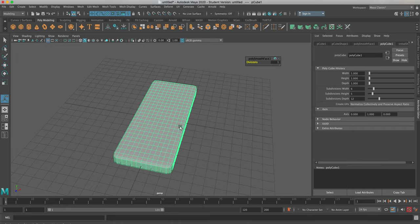We're also going to need all these vertices — those intersection points — because those are the points where you can distort your model and make it bend so it looks like it's walking and doing things characters would do. You have to have enough of them; if you have too few it won't bend, and if you have too many it'll bend too sharply and look like a crease like folded paper. This is a pretty good amount right here.